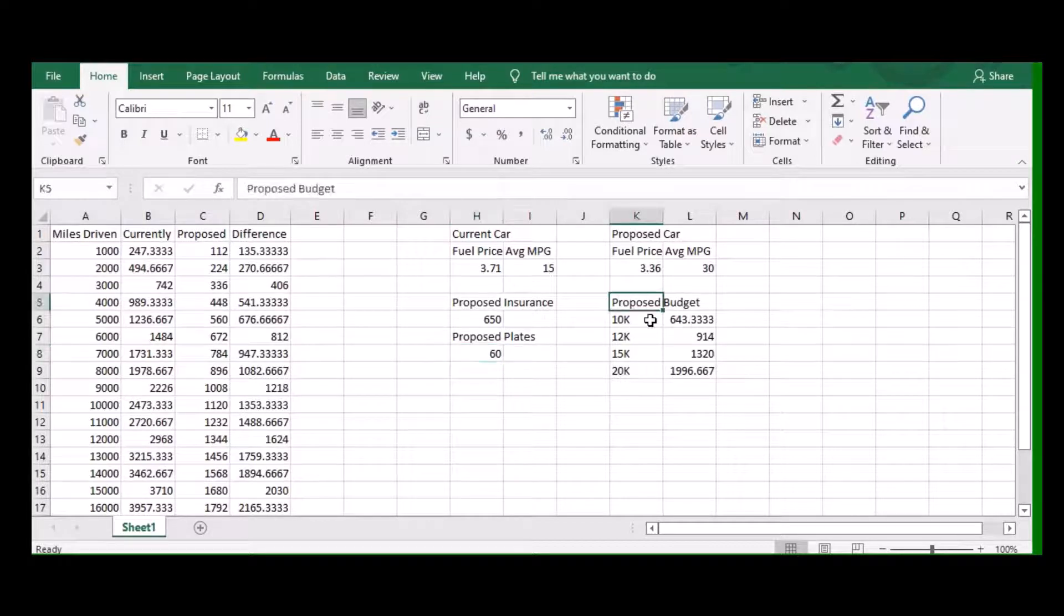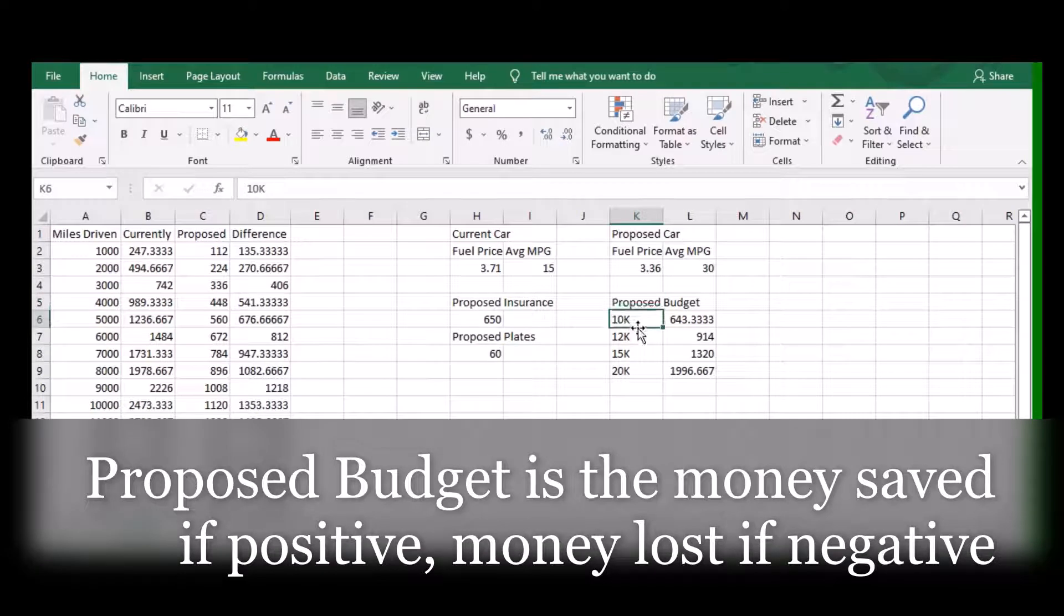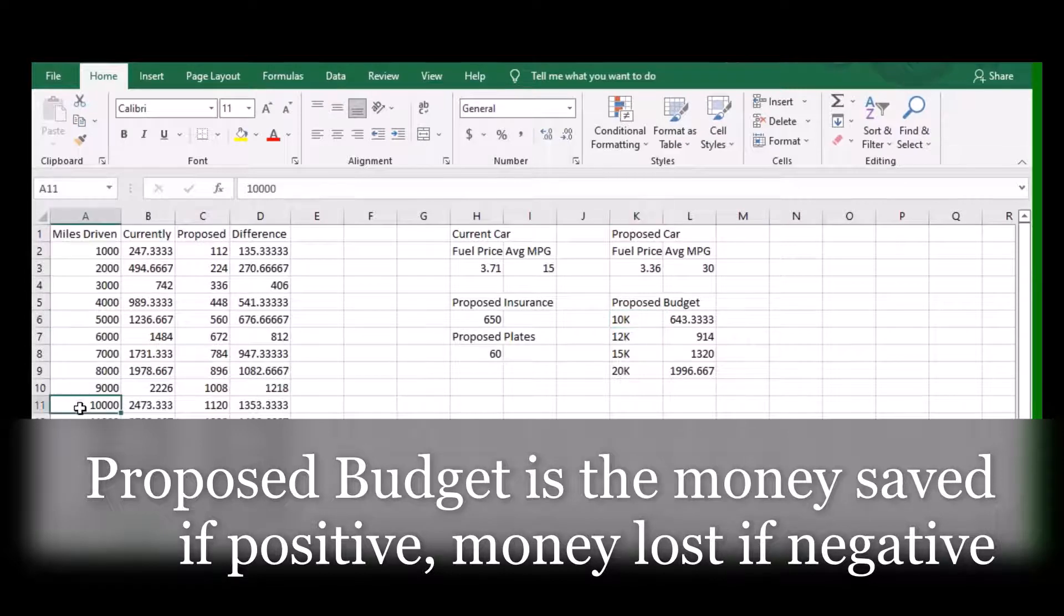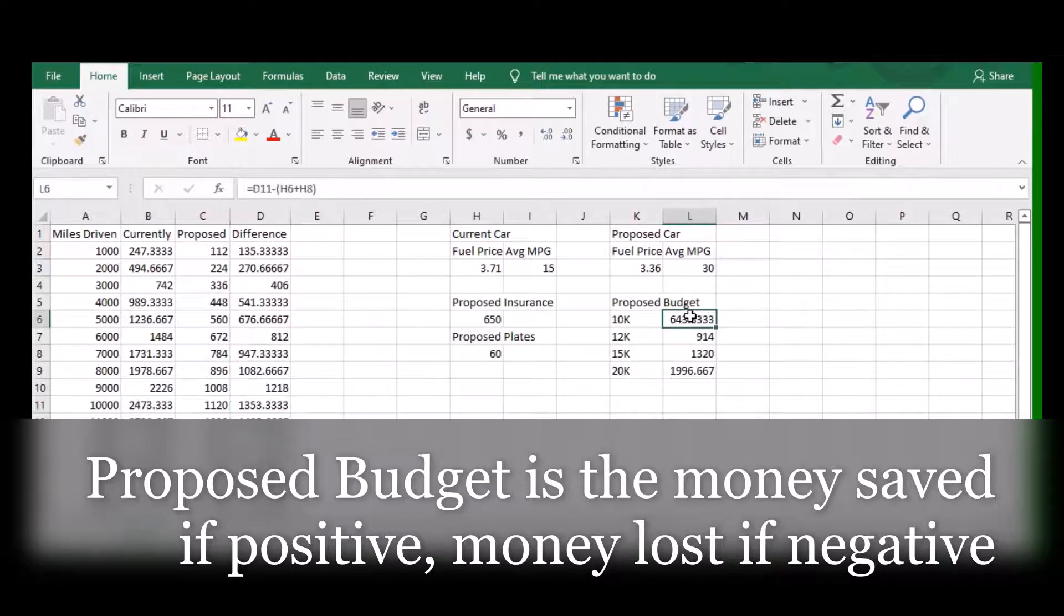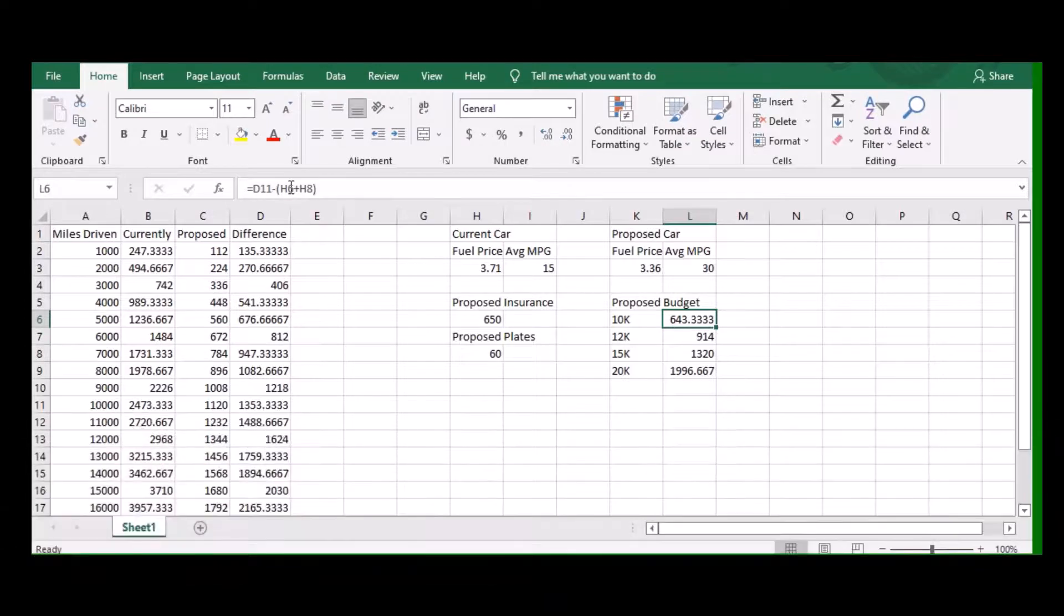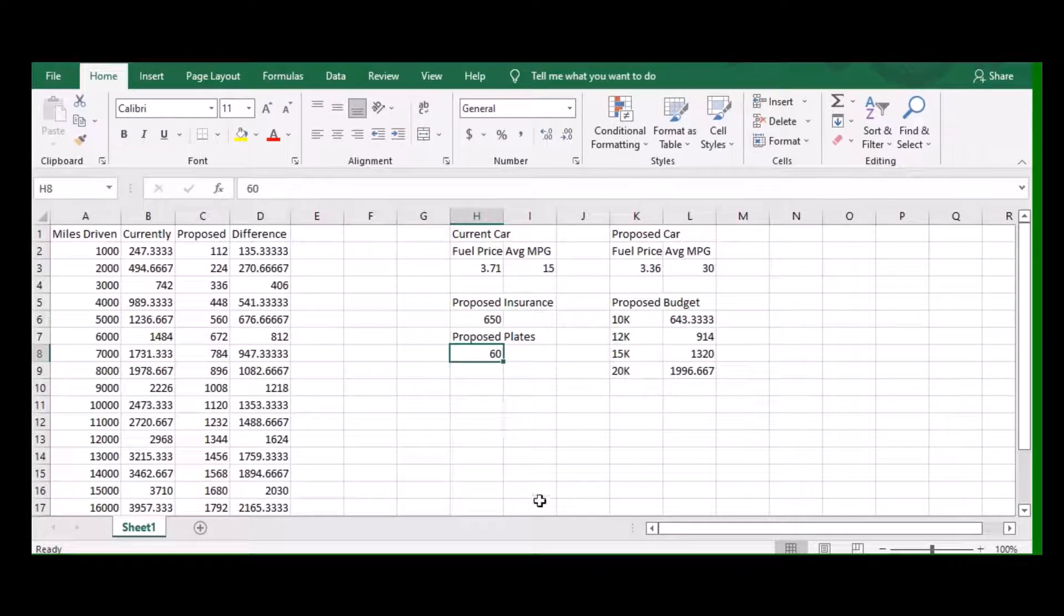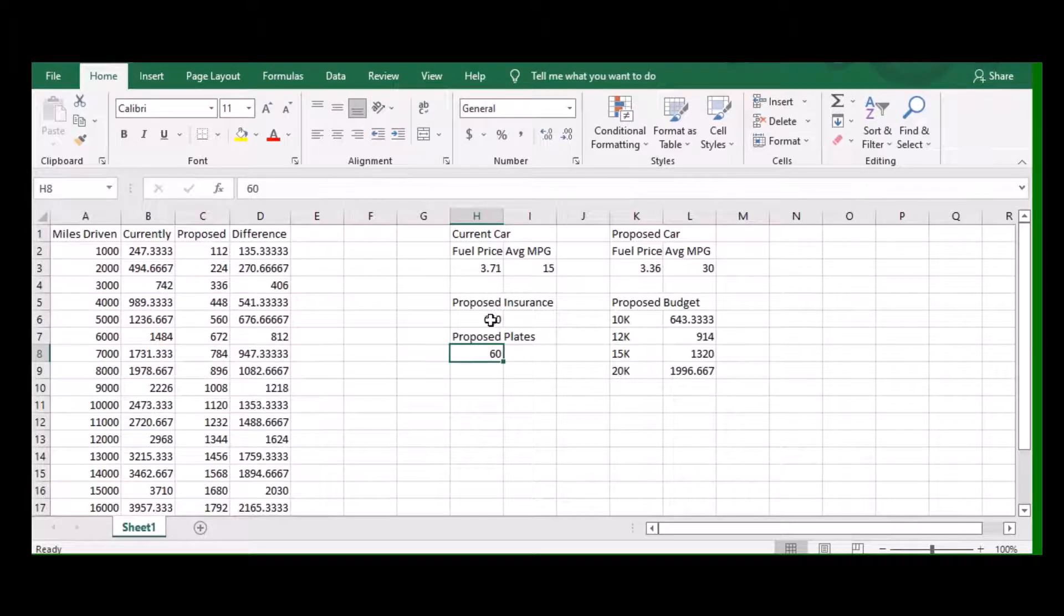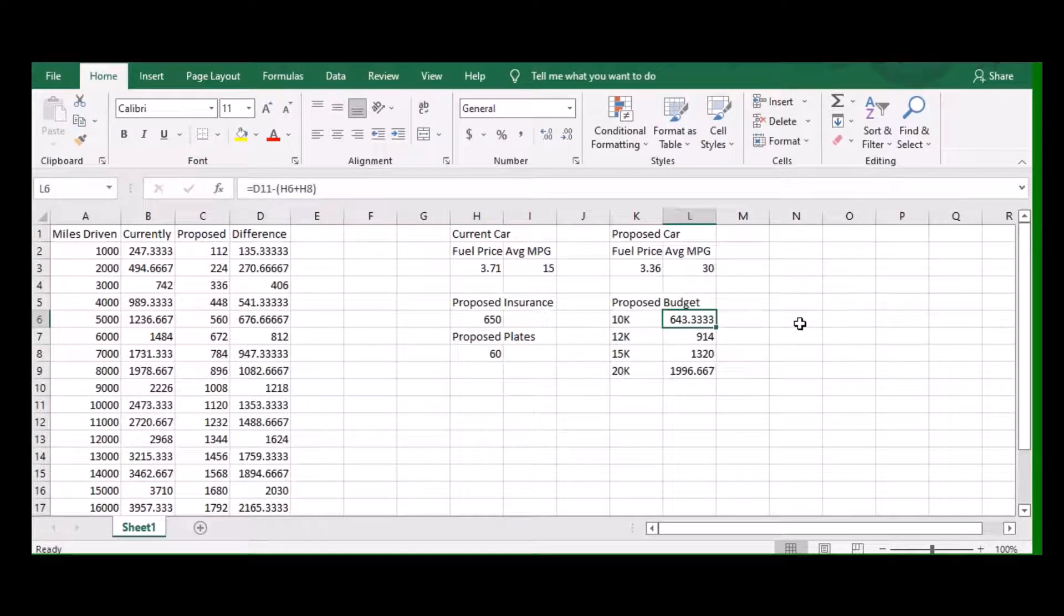Here's the proposed budget. As we drive along 10,000 miles, the 10,000 miles corresponds with this one over here. This is cell D11. Over here for the proposed budget I've got D11, that would be this difference. Minus H6 plus H8. H6 is this one, H8 is that one. So essentially you're taking the difference in fuel economy, you're removing the additional costs, and you're able to see how much you wind up clearing at the end.